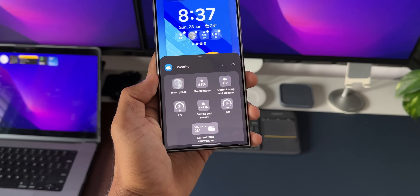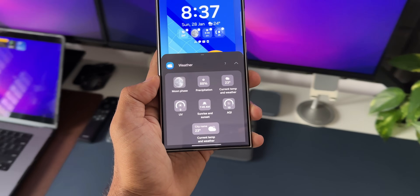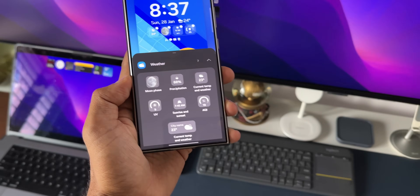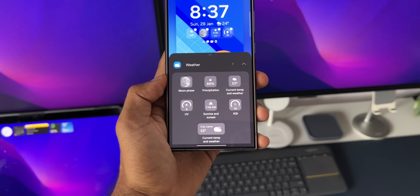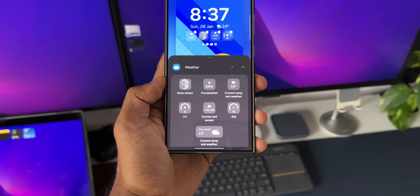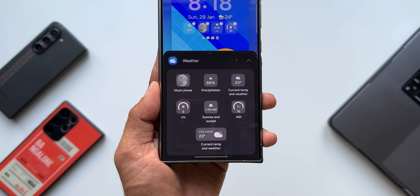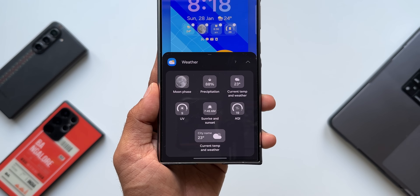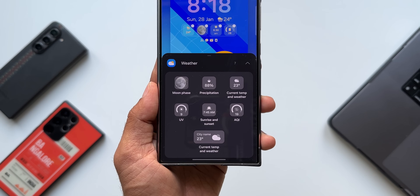Under weather, we have about seven widgets which are pretty cool. We have moon phase, precipitation, current temperature and weather, UV information, sunrise and sunset, and more. All of these can be set on the lock screen. That covers the all-new widgets.